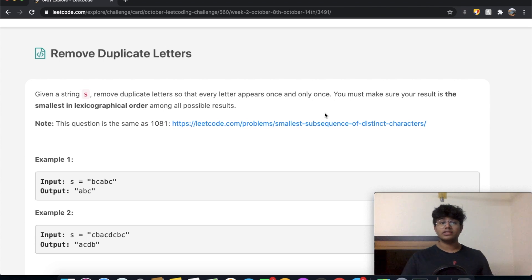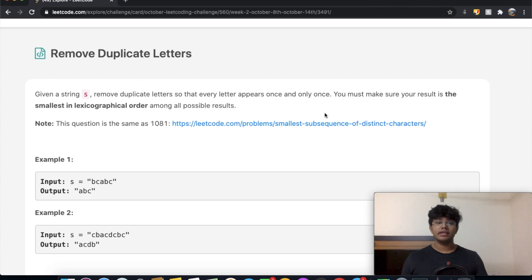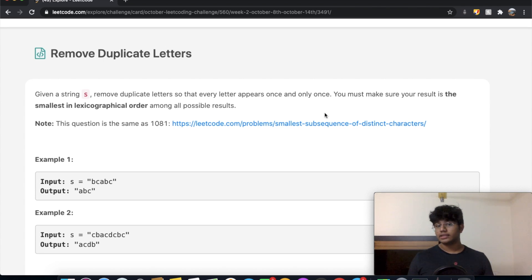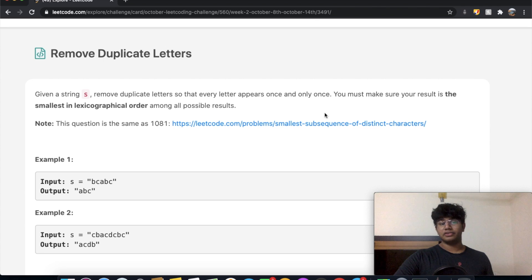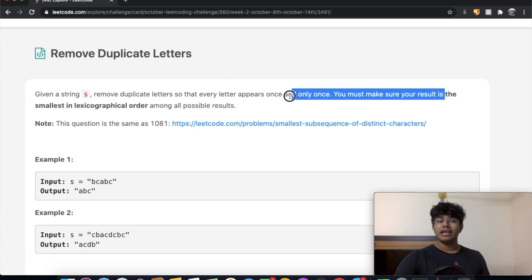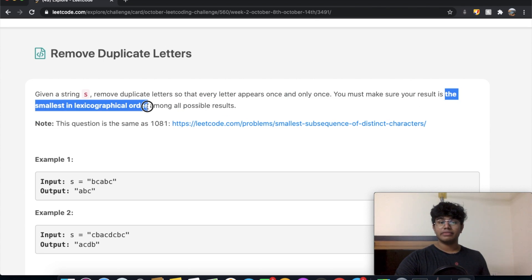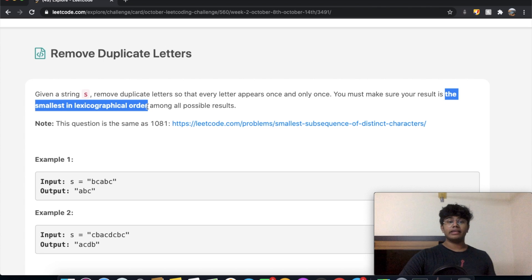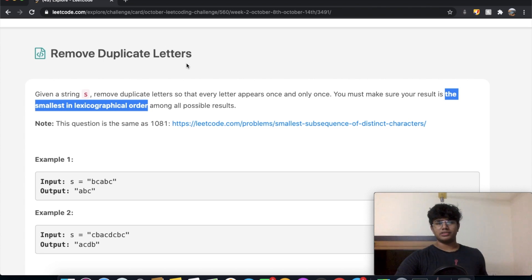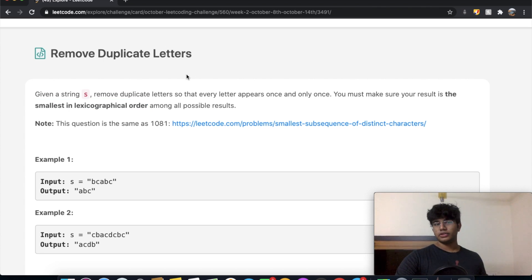So in this question, we're given a string S, and we want to remove duplicate letters so that every letter appears once and only once. You must make sure that the result is the smallest in lexicographical order among all possible results. This small line actually changes up the question quite a bit, so let me show you what this means.